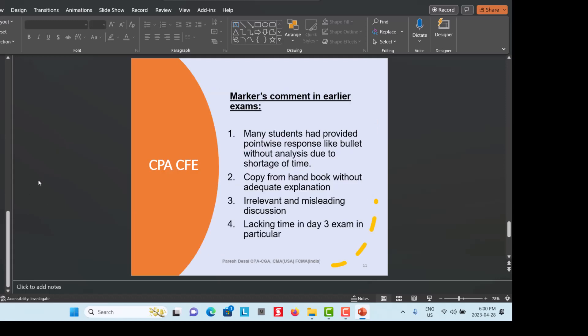Markers' comments from earlier exams highlight important pitfalls. Many students provided point-wise or bullet responses without analysis due to time shortage — you must explain your points, not just list them. Students also copied from the CPA Handbook or Income Tax Act without adequate explanation. Irrelevant and misleading discussion wastes time and signals a lack of technical competency. Shortage of time is a particular problem in the Day 3 exam.